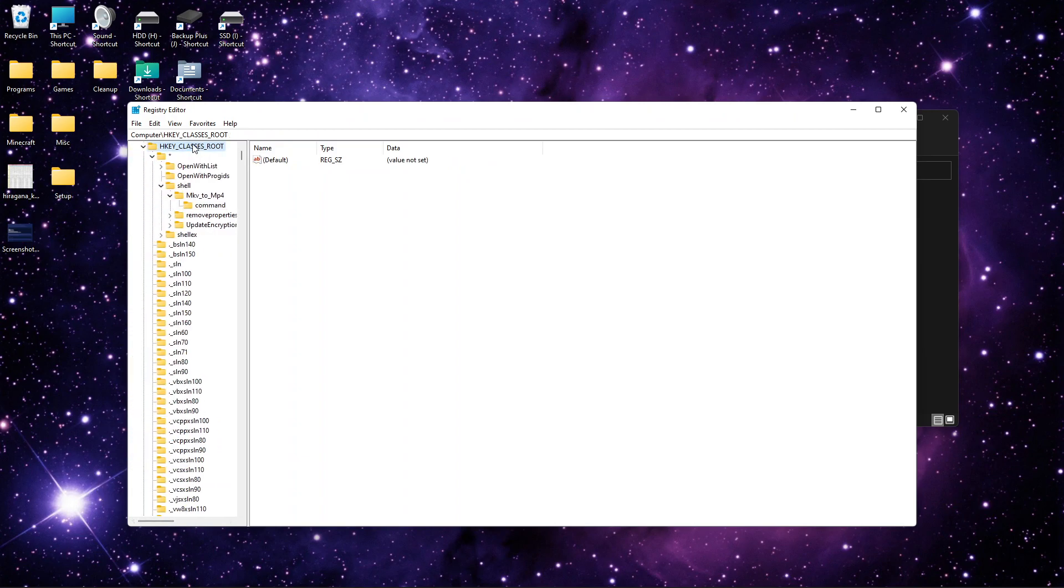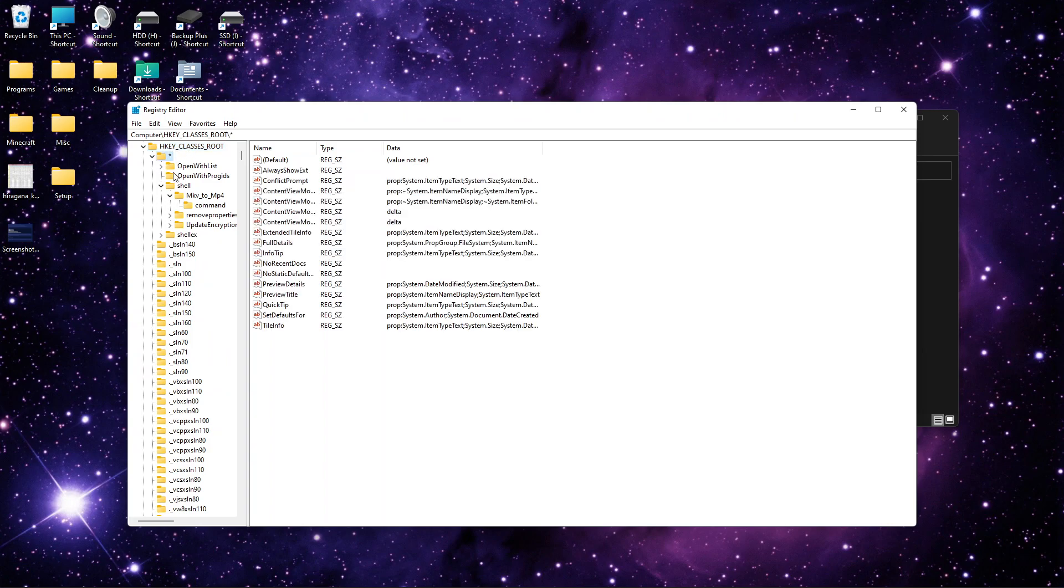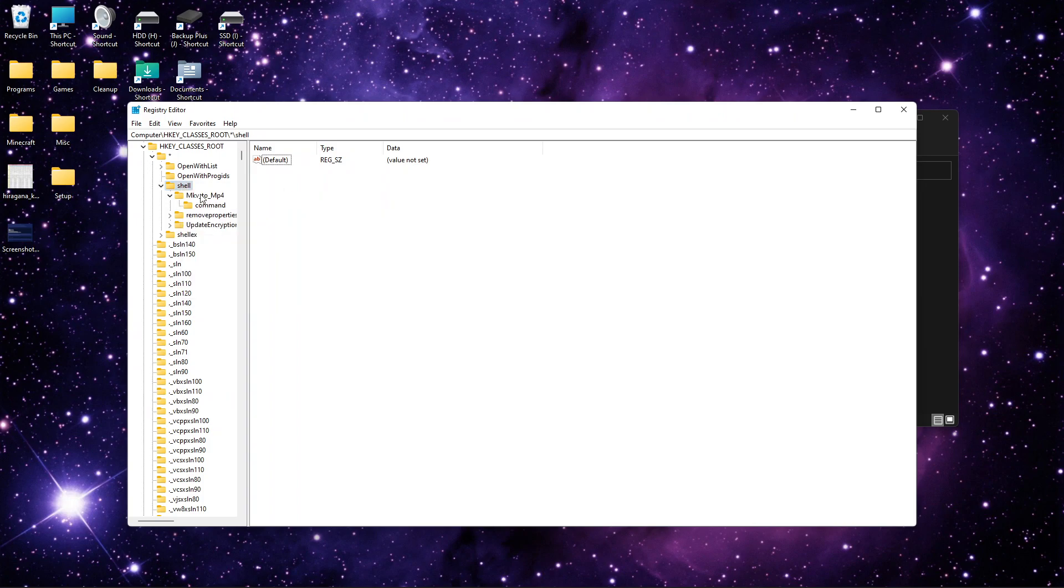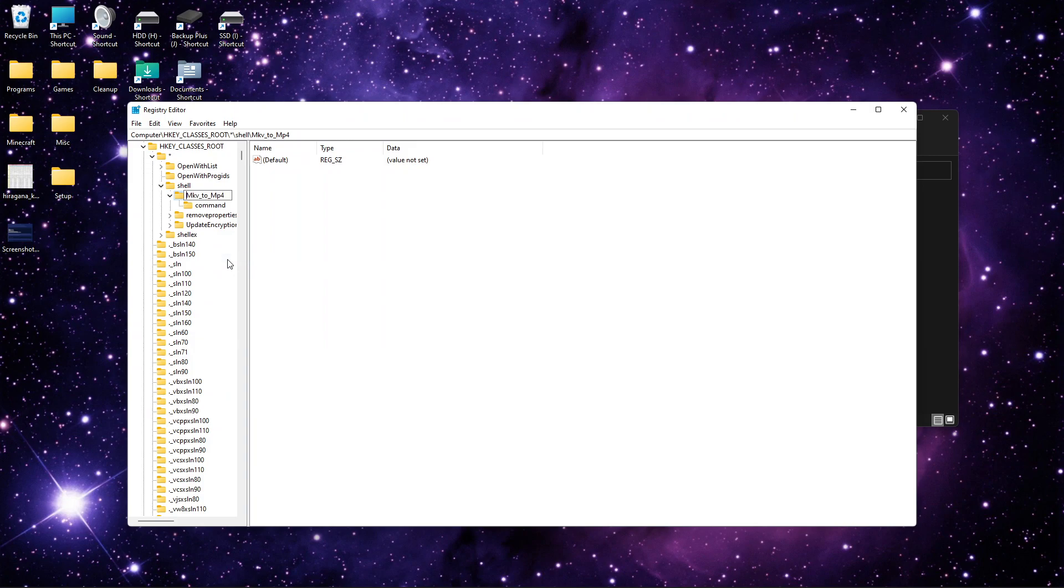So you're going to open up HKEY_CLASSES_ROOT asterisk shell. And you're going to right click shell, new, and key. This is going to create a folder. I called mine mkv2mp4. You can call it whatever you want. I'm actually going to rename that. There we go.